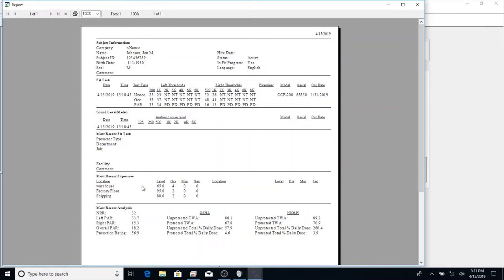If we scroll further down here, we can see the different exposure levels that we entered for John & Johnson. And continuing down, we can see the most recent analysis. The NRR is the value taken from the packaging under hearing protection.